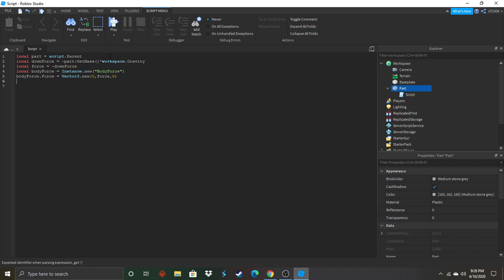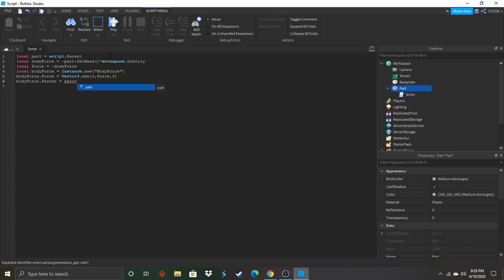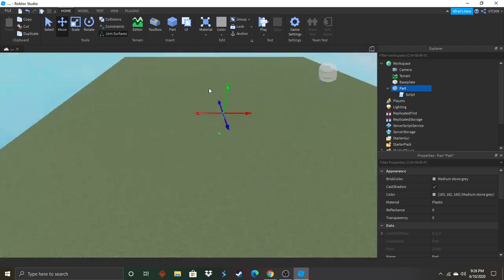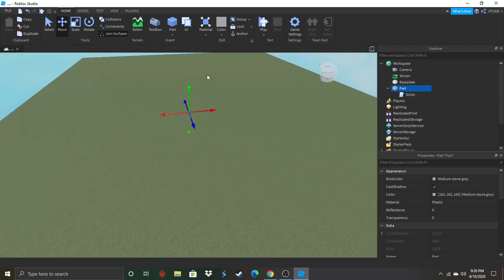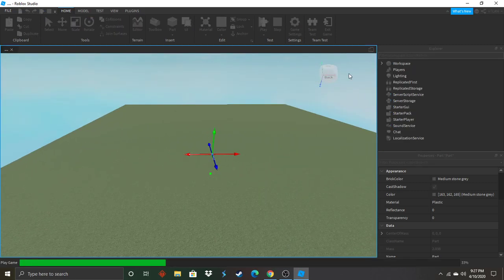Now we're going to add the parent to the body force. Body force dot parent equals part. Now this should in theory work, make the part no grab. Is it near the middle? Yes it is. Make it easier to reach when we actually run it.